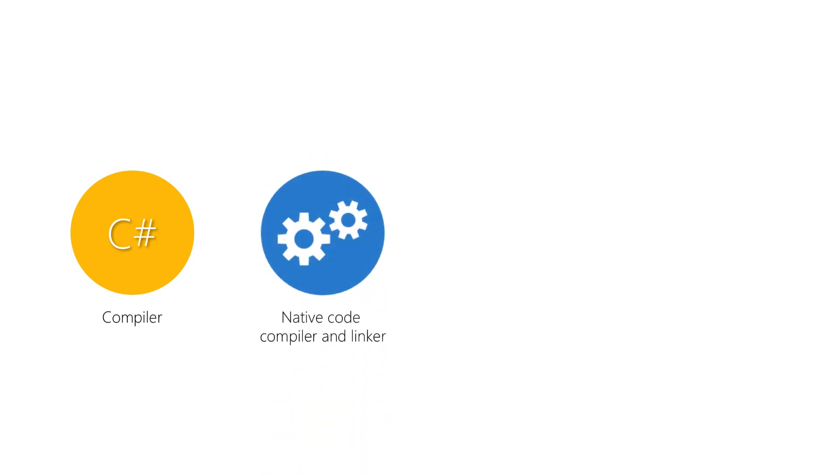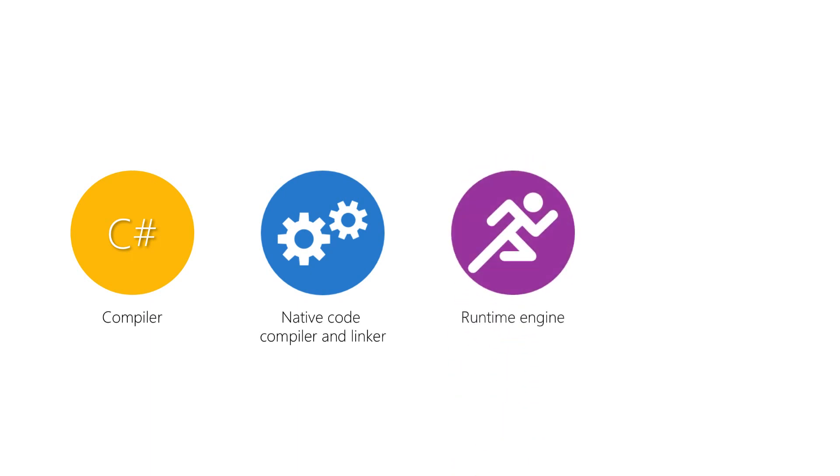An optimizing native code compiler and linker, which is used to create the native code that Apple's tools will expect to work with. A runtime engine which will provide type checking, static reflection, interop, and garbage collection services to your app. This runtime engine also includes the runtime binding definitions for all of the released iOS APIs.